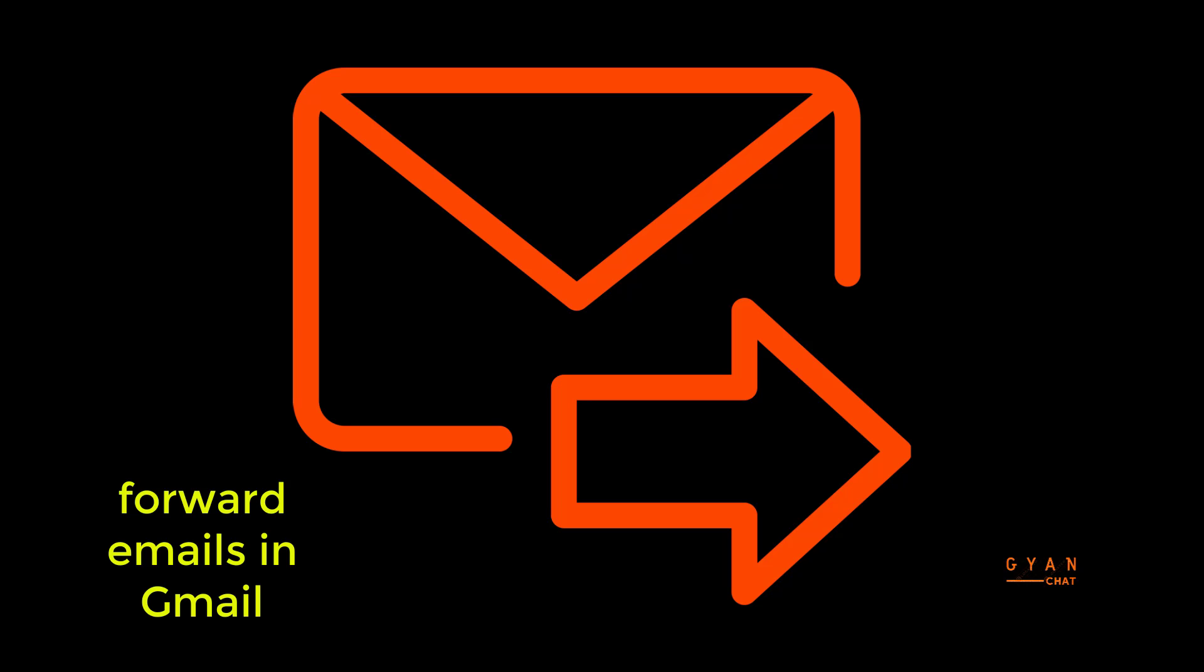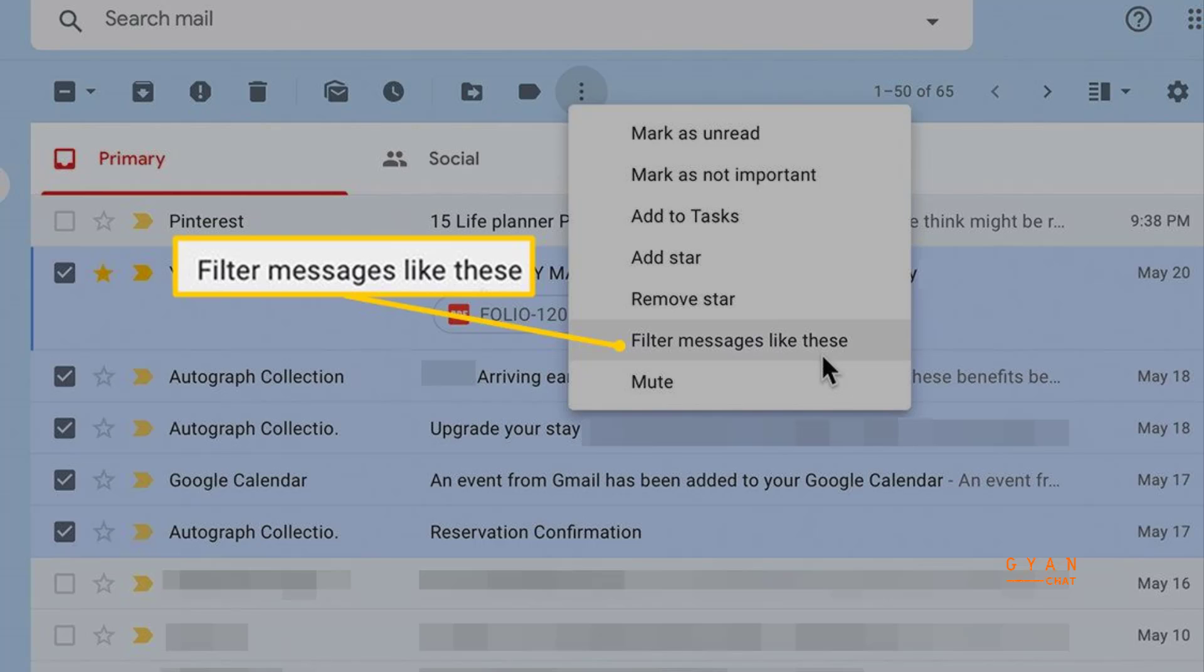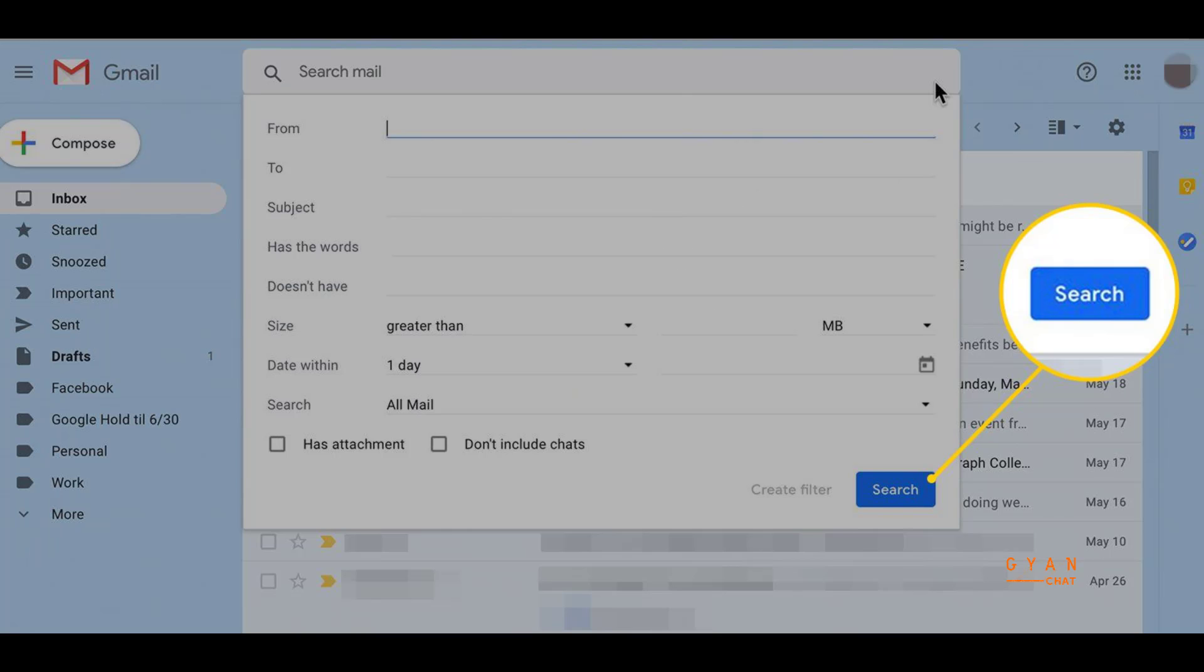Hey friends, welcome to my channel. Today we are going to see how to forward an email to another email address in Gmail. In this video, I'm going to show you a short tutorial on how to forward a particular email or particular emails with a particular subject to a specific email ID.